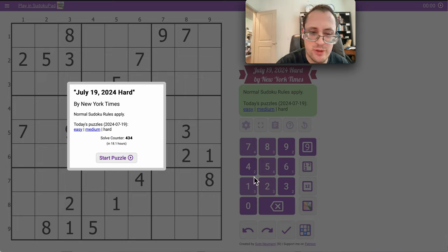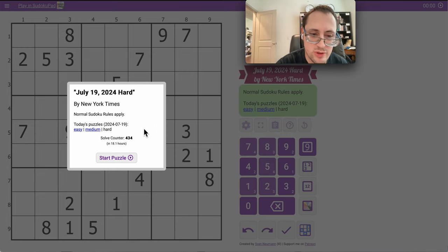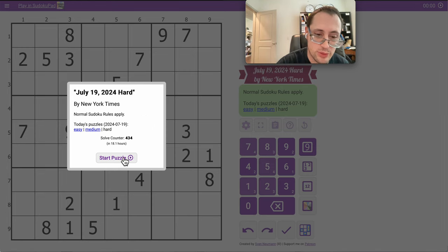Hi everyone, good afternoon. Welcome to the New York Times Hard Sudoku. It's Friday, July 19th.